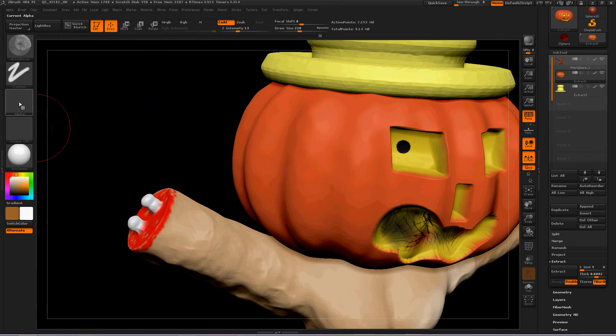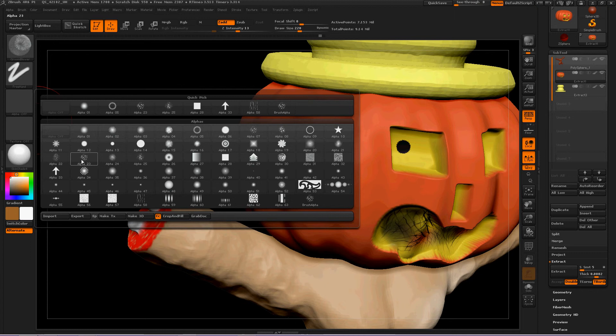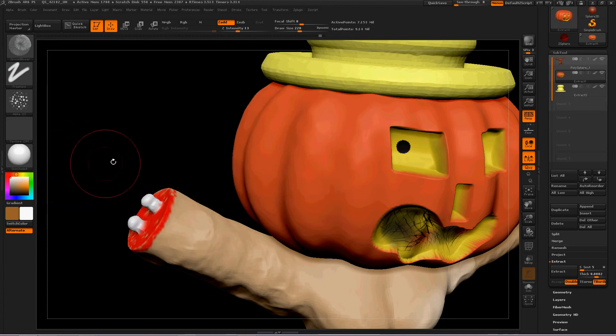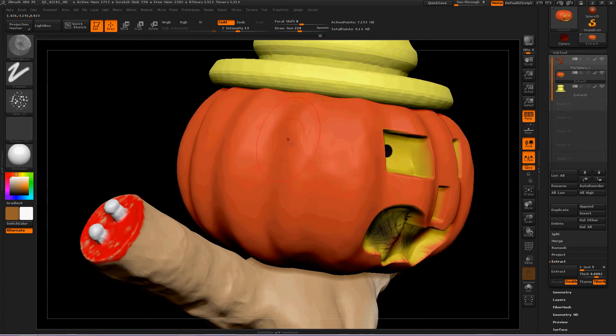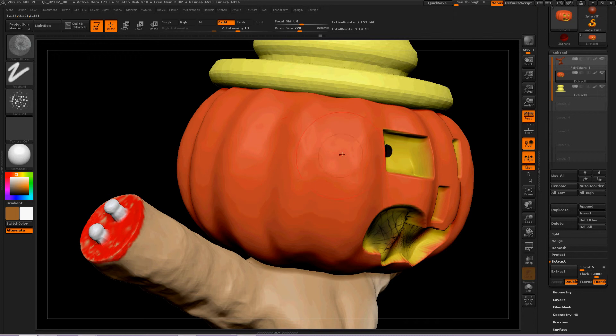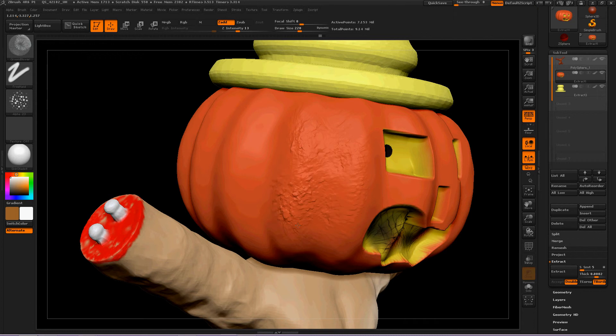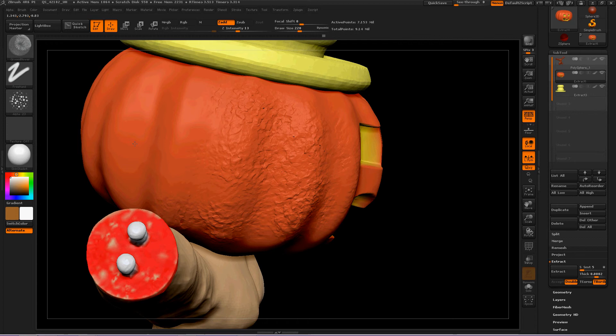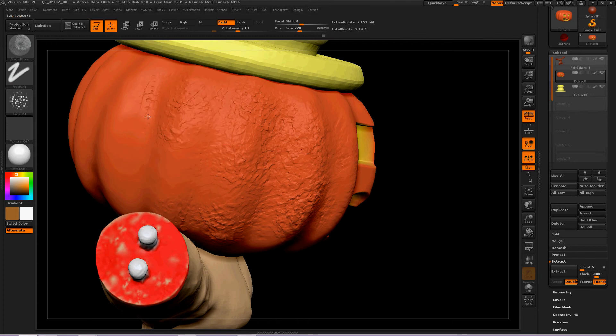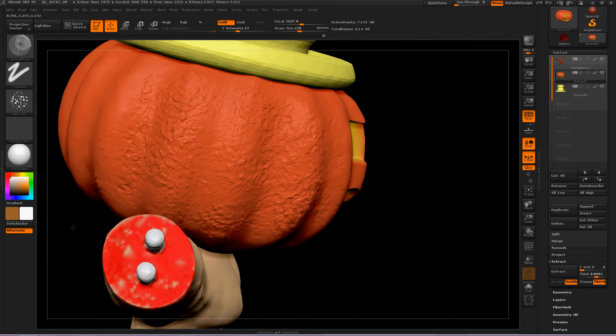Let's turn an Alpha on. Alpha 23. This is a really effective tool, or Alpha, to use for decay and crazy bumps all over things. So if we just start spraying this all over the place, it adds a lot of life to the pumpkin that we have.